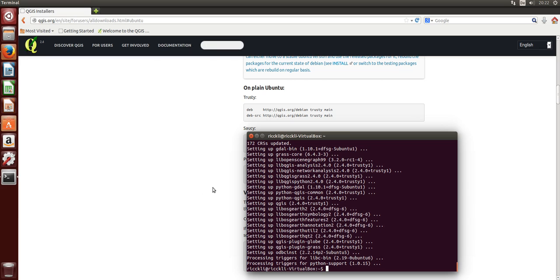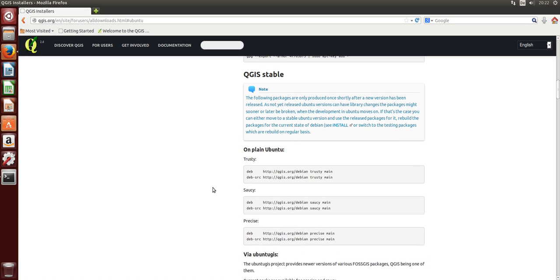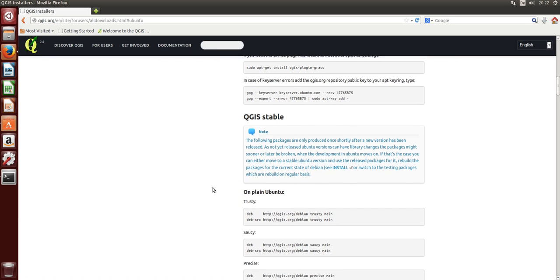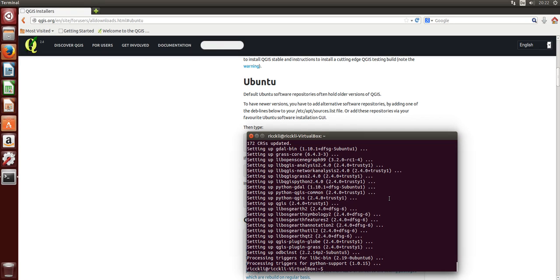We are finished now here with the installation itself, but let's get a little bit above. You can see here that there are some plugins and also GRASS plugins needed. We will install them as well.